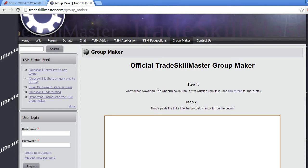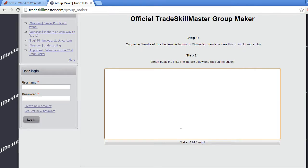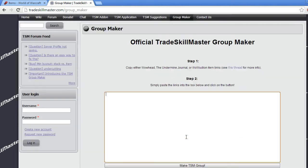Now, there are two steps as you can see right here: you copy your data, paste them below, and click a button. So it's not very hard.